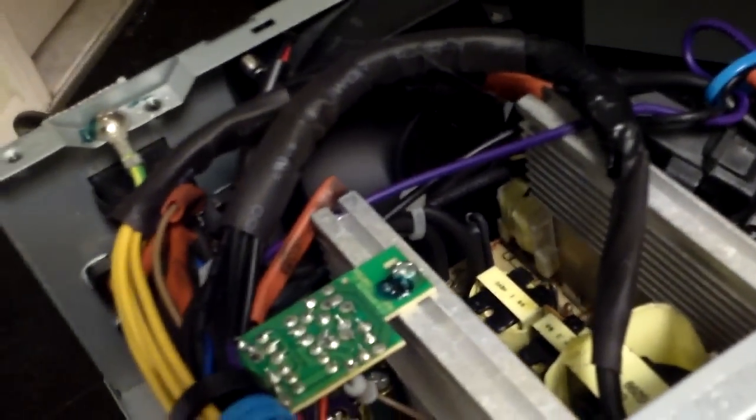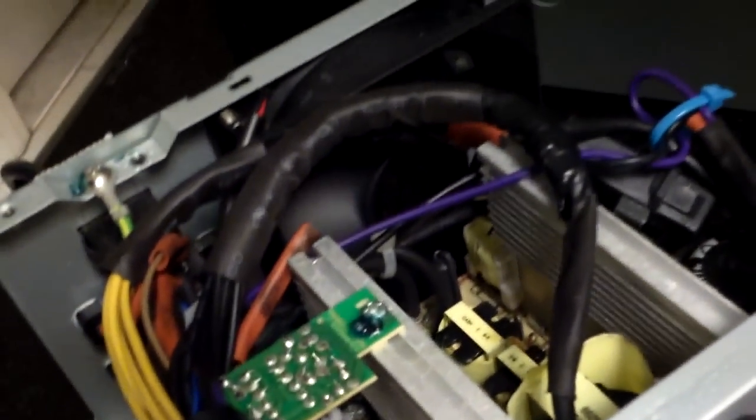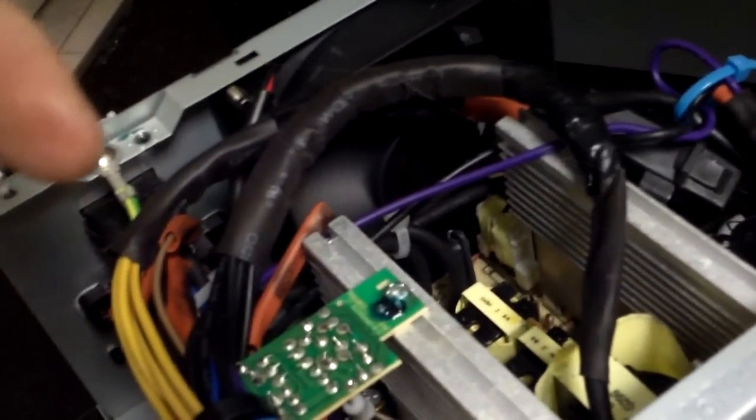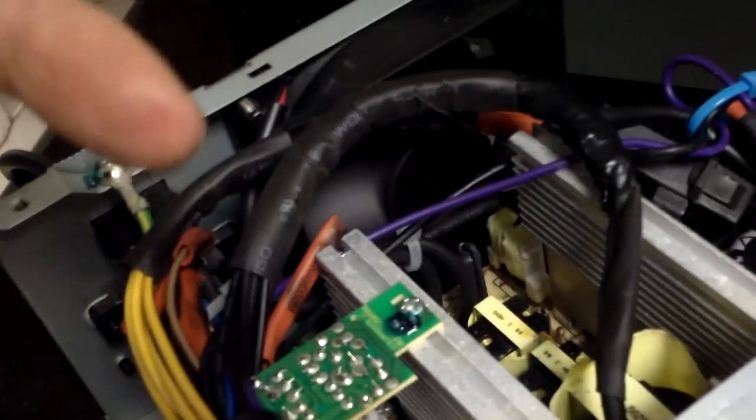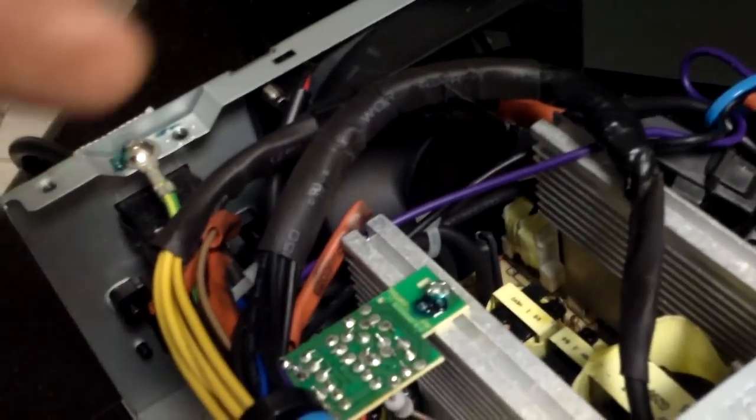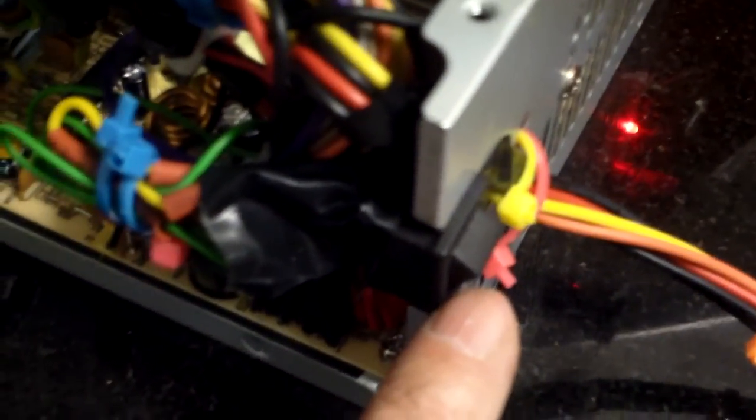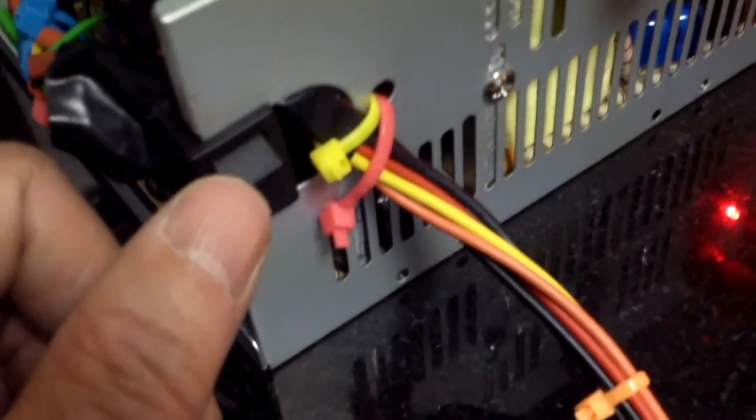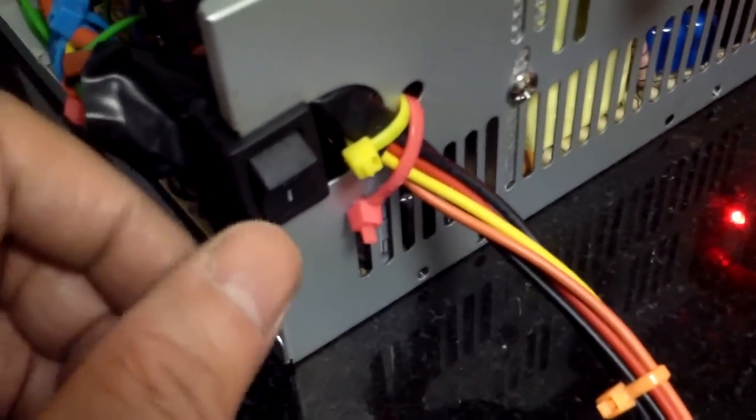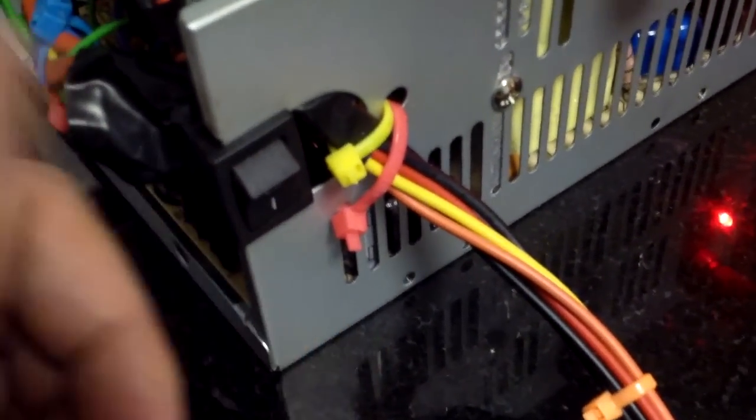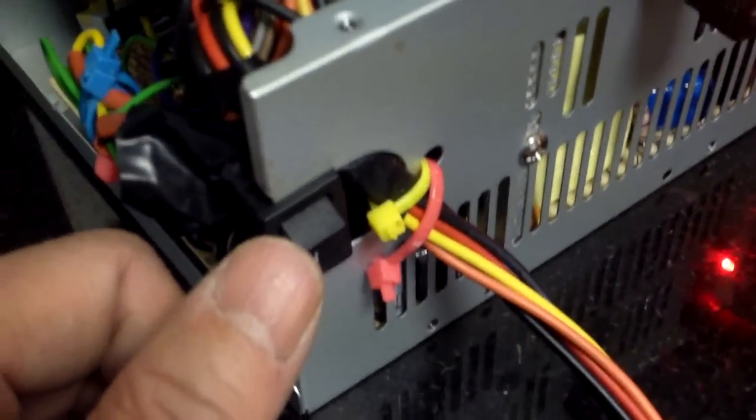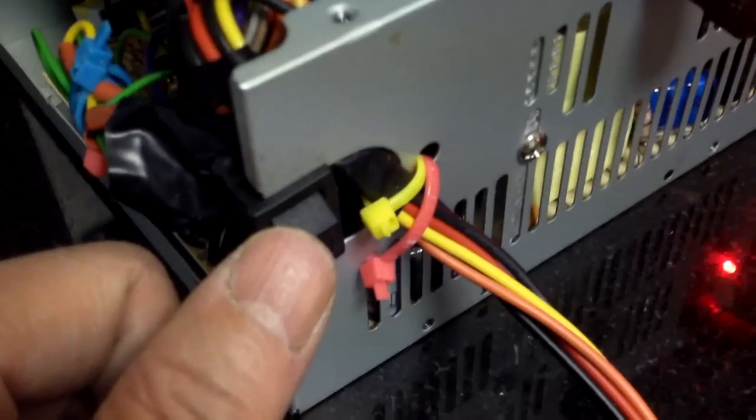Here the fan spins up and then it will slow down because the load is very small. Basically this switch is the green wire and ground wire connected together and flipping this turns the supply on and off.